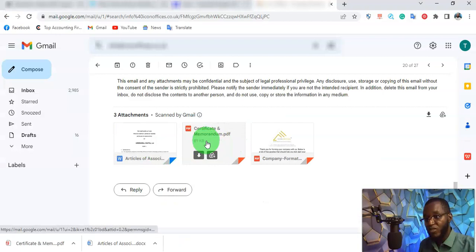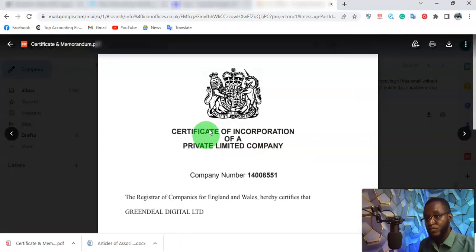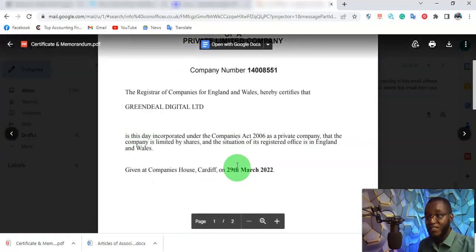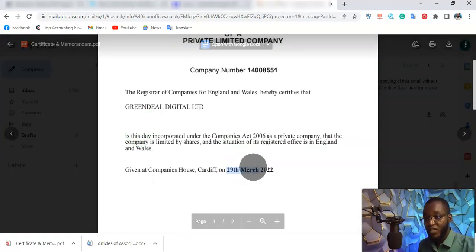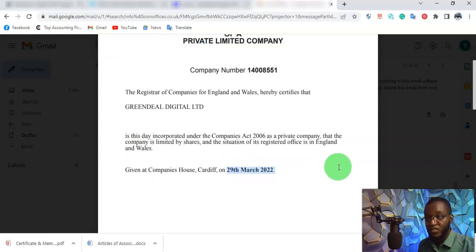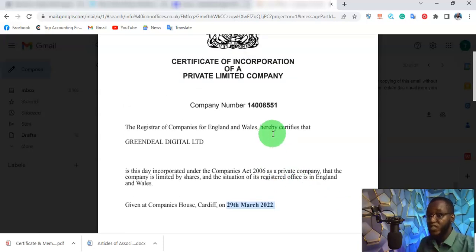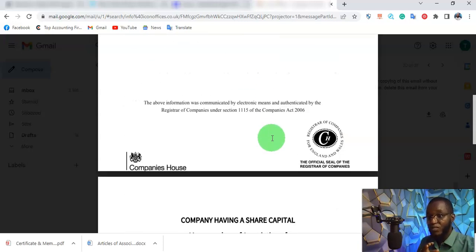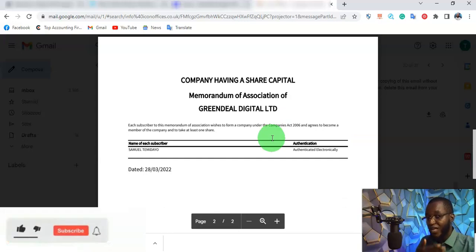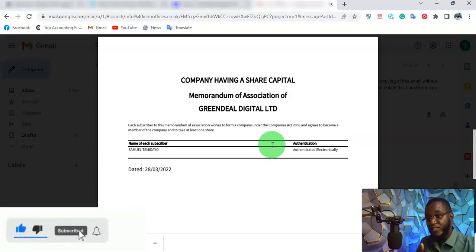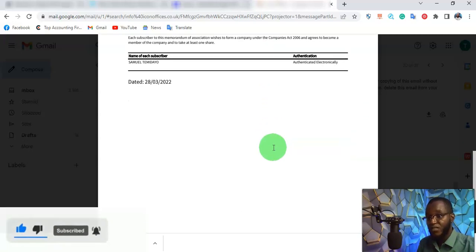Just for verification purposes, let me show you my UK company. As you can see, this is my UK company certificate. I registered this company on the 29th of March 2020 — about seven to eight months ago. I was able to get this business set up because I paid about $22 for the first three months and split the other payments into three different parts.